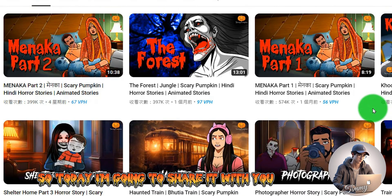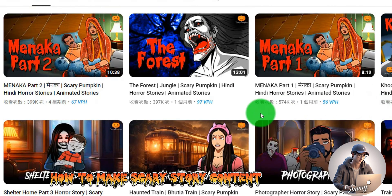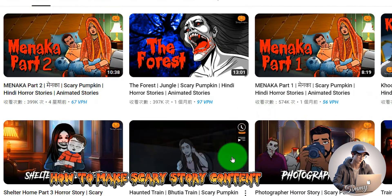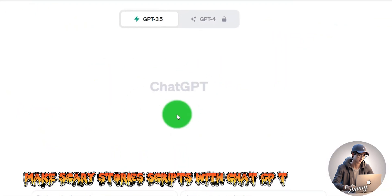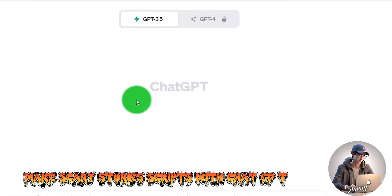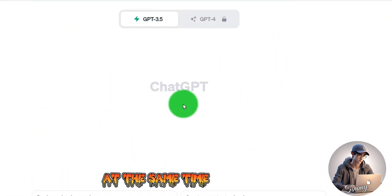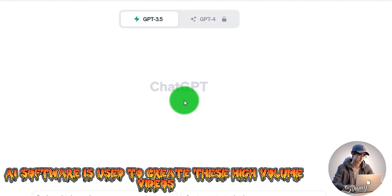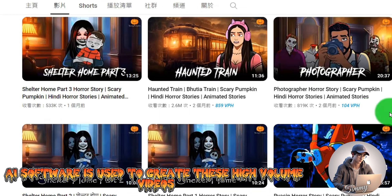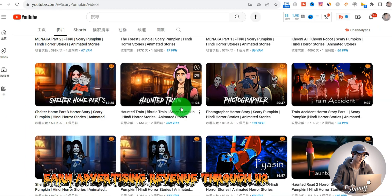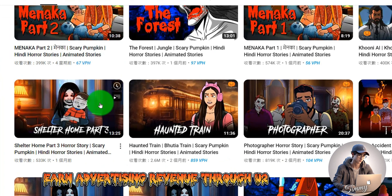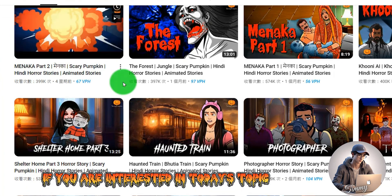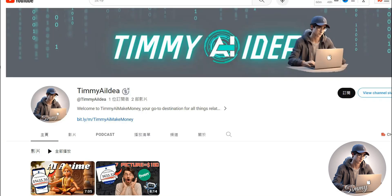Today I'm going to share how to make scary story content. We'll make scary story scripts with ChatGPT, use AI software to create these high-volume videos, and earn advertising revenue through YouTube. If you're interested in today's topic, come with me.